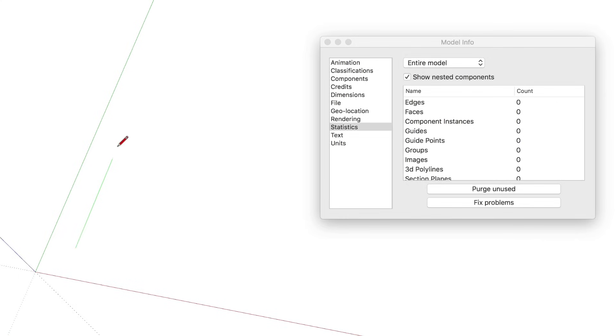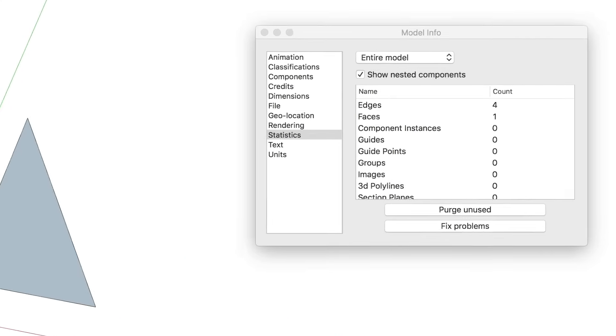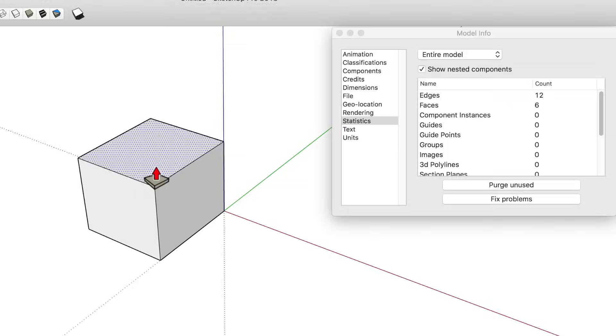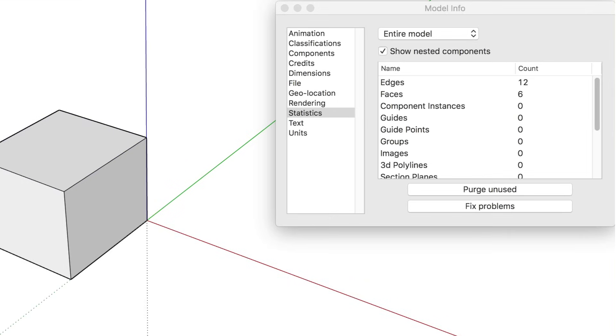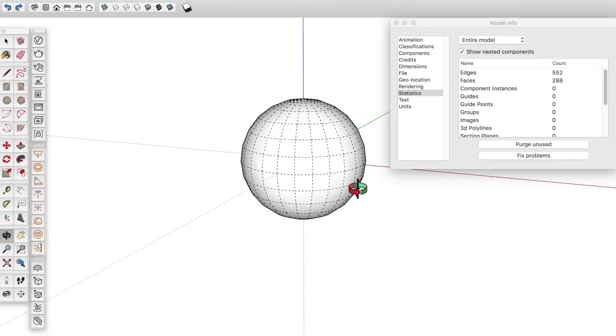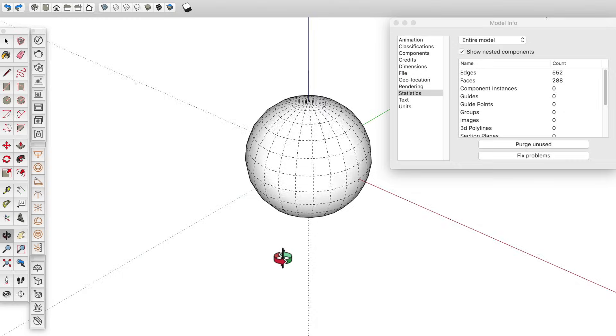As you may already know, everything in SketchUp is made of endpoints, edges, and faces. And these faces are known as polygons. So this box is made up of six polygons. Whereas this sphere is made up of a mesh of 288 polygons.